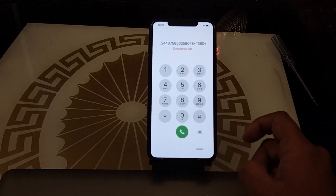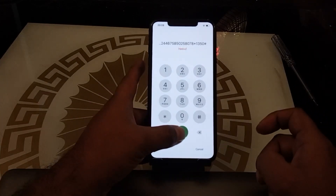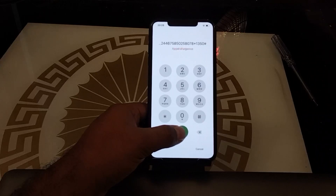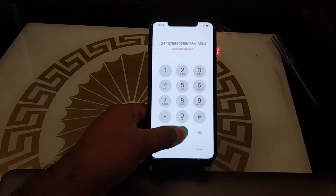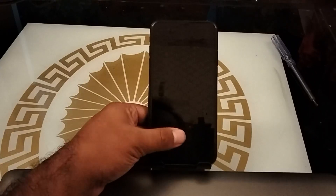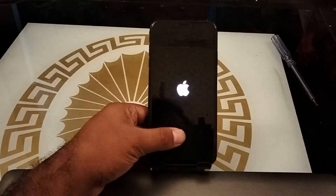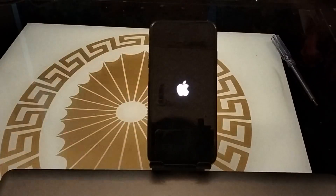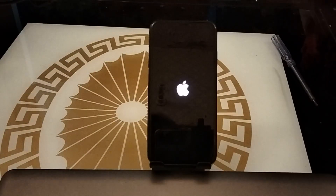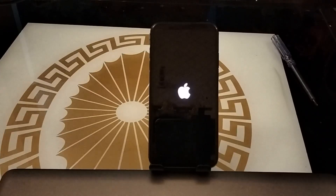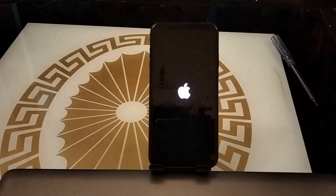You can see the Apple logo appears on screen and the iPhone restarts. It will take some seconds — wait about 5 to 10 seconds for your iPhone to reboot.